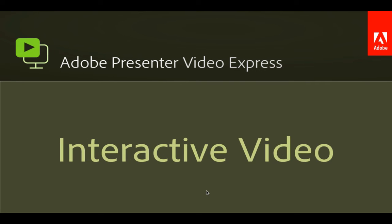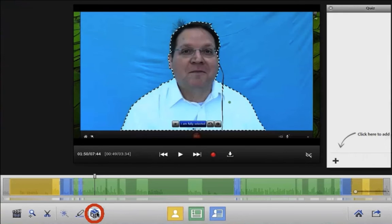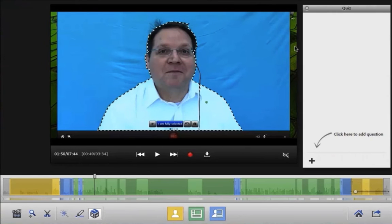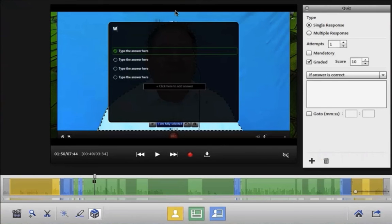First up, interactive video — and man is this cool. Now you can create interactive videos using quiz questions. Click on the little cube there with the question mark to start creating a quiz question. Just click on that plus to create a new question and then you're ready to go.